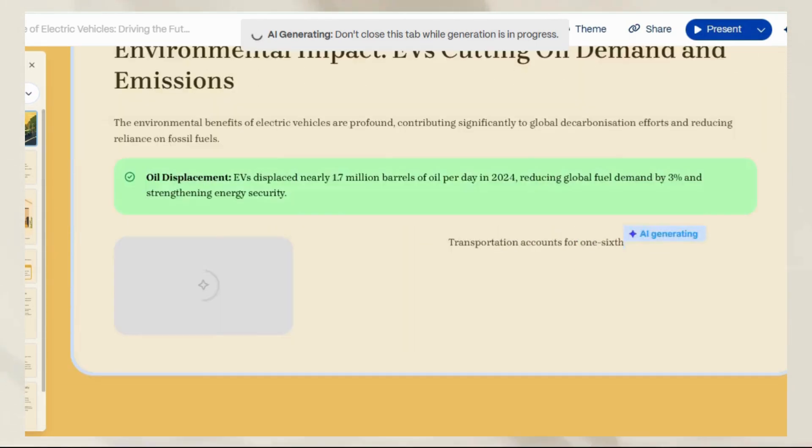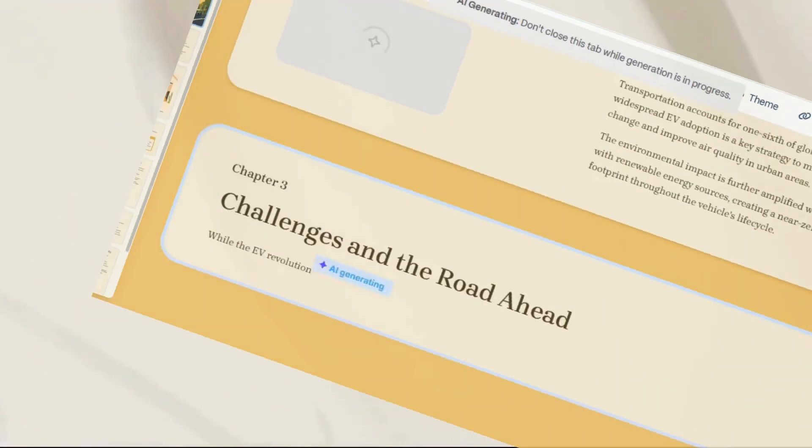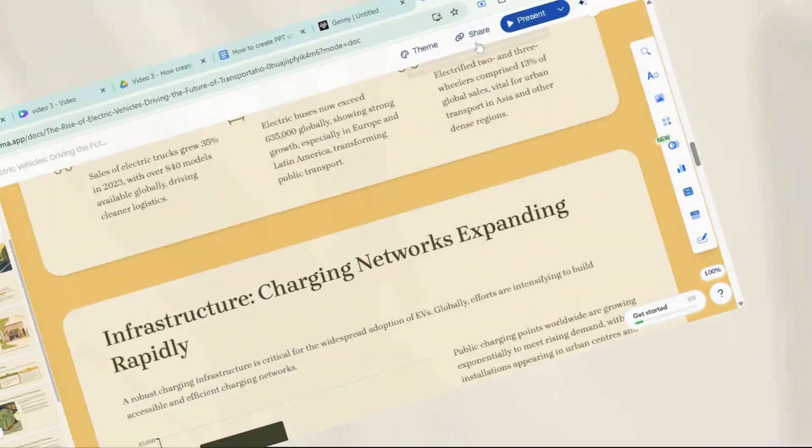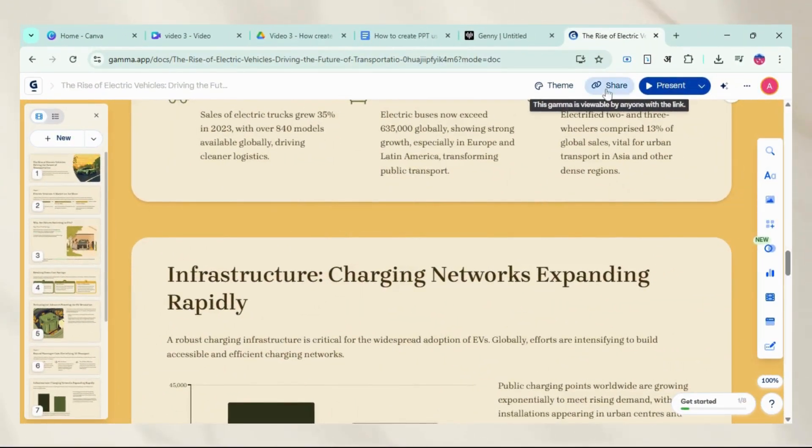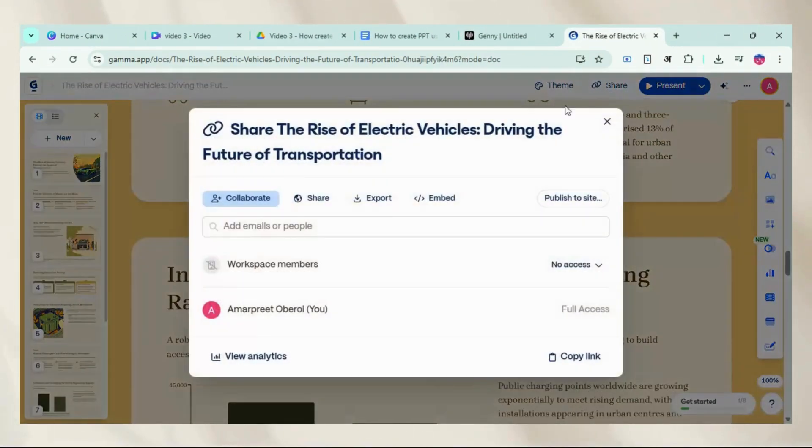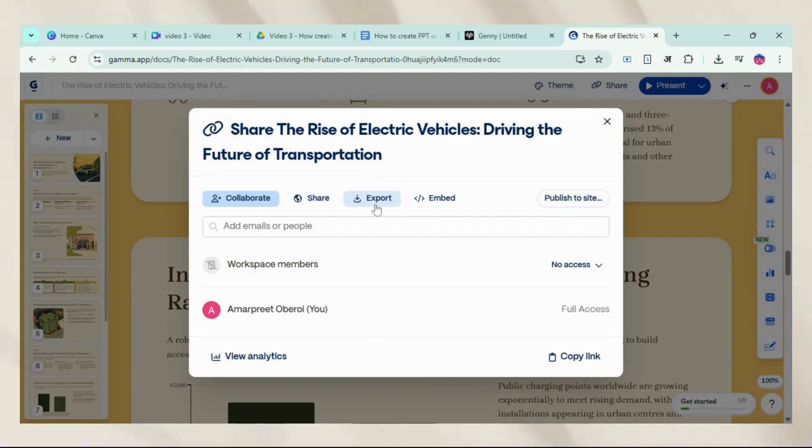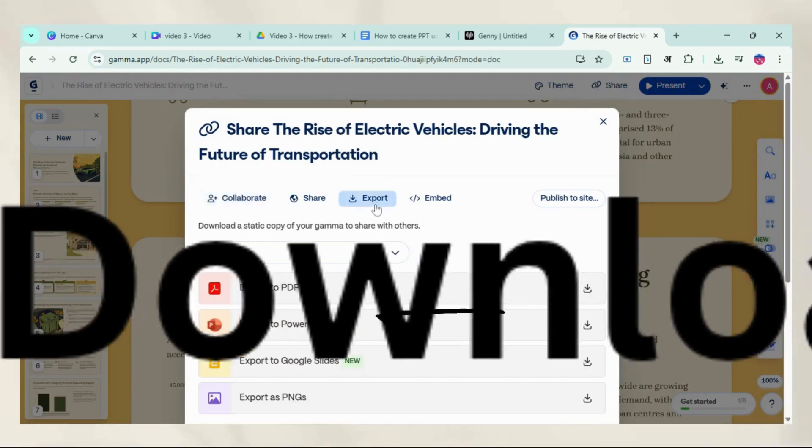Finally, when you feel you're ready, you can present directly from Gamma or export your deck to PDF or PowerPoint.